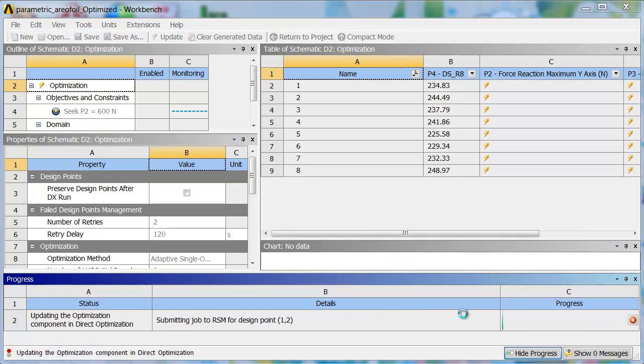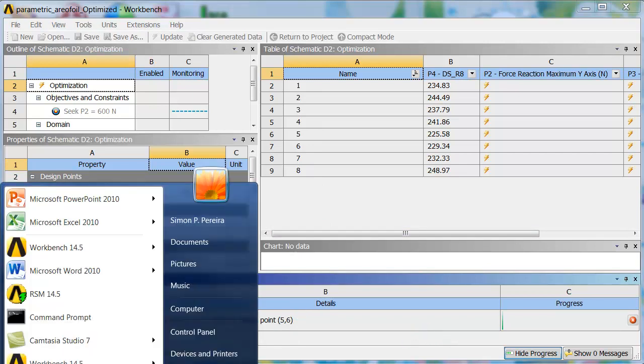Alright, so now it's finished that action, it's starting to submit the jobs to RSM. You can see it's bundled up jobs one and two together, jobs three and four together, and so on. So, let's bring up RSM.